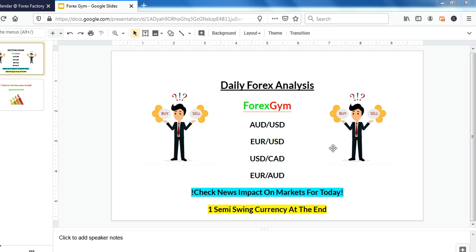That fifth one is what I call a semi-swing trade — it takes a bit longer than a day trade but less than a full swing trade, so it might take two days to play out or slightly longer. We'll also check the news for anything that might impact the currency pairs we discussed.